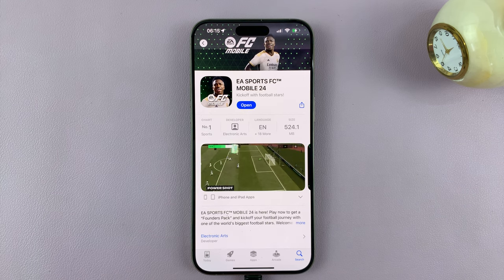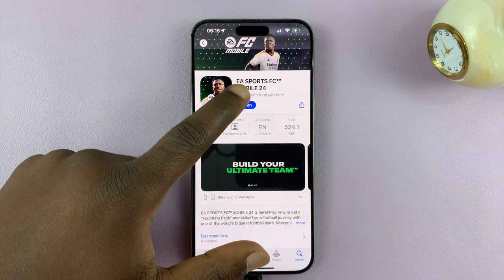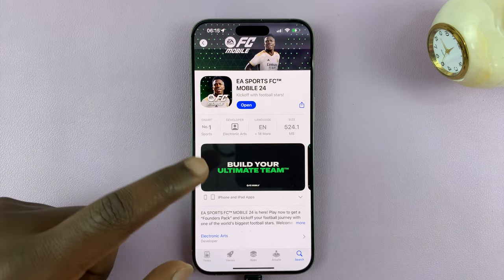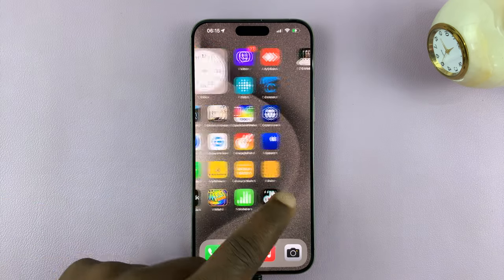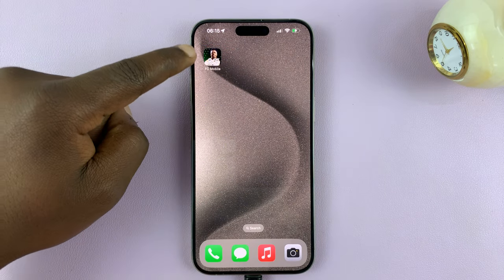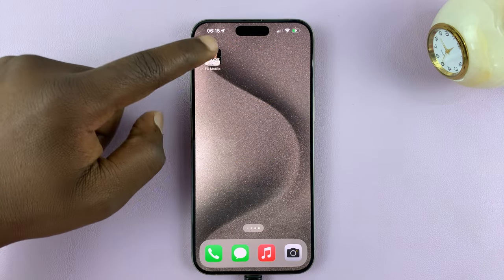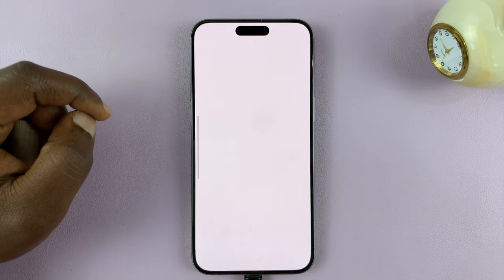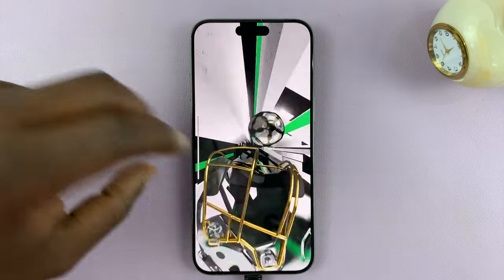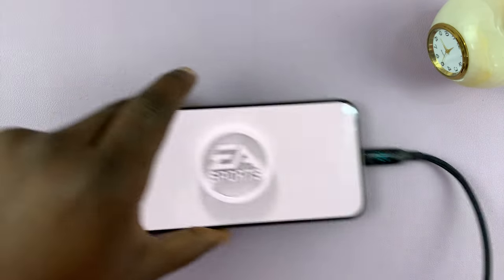And with the installation complete, you can now tap on Open from here, or you can just look for the FC Mobile icon which will now be on one of your home screens and you can launch it from here. So let's have a look.